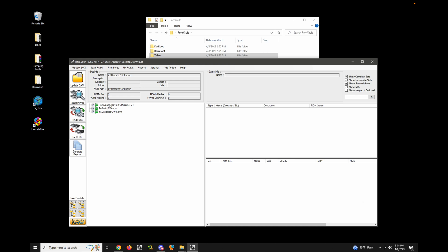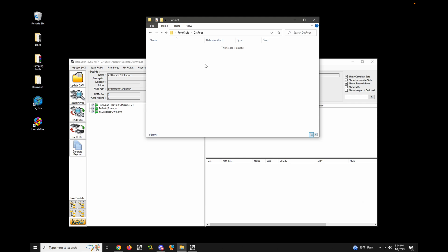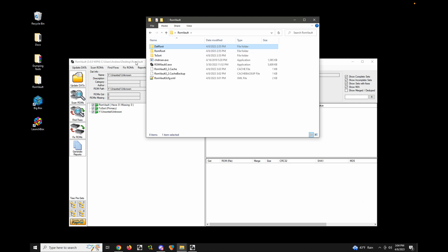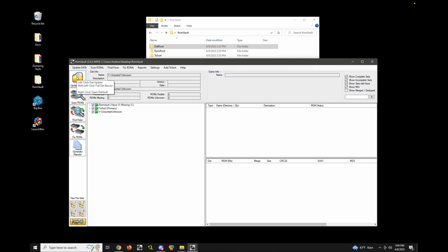Now I have my ROM directory and my junk ToSort folder defined, so I just need some DATs. There are a few ways to do this: you can download them manually from No-Intro, Redump, or TOSEC and place them in the DAT root folder, or you can use ROM Vault's built-in DAT downloading mechanism called DATVault. To get to it, go to Update DATs and then DATVault Update, or right-click the Update DATs icon on the side.